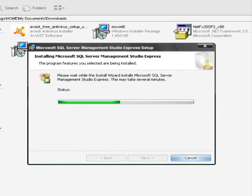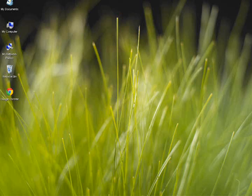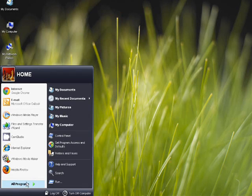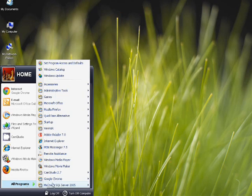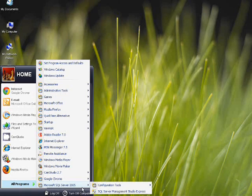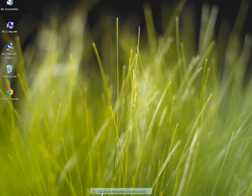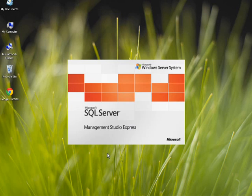After Management Studio is installed, go to Start, Microsoft SQL Server 2005, and SQL Server Management Studio.